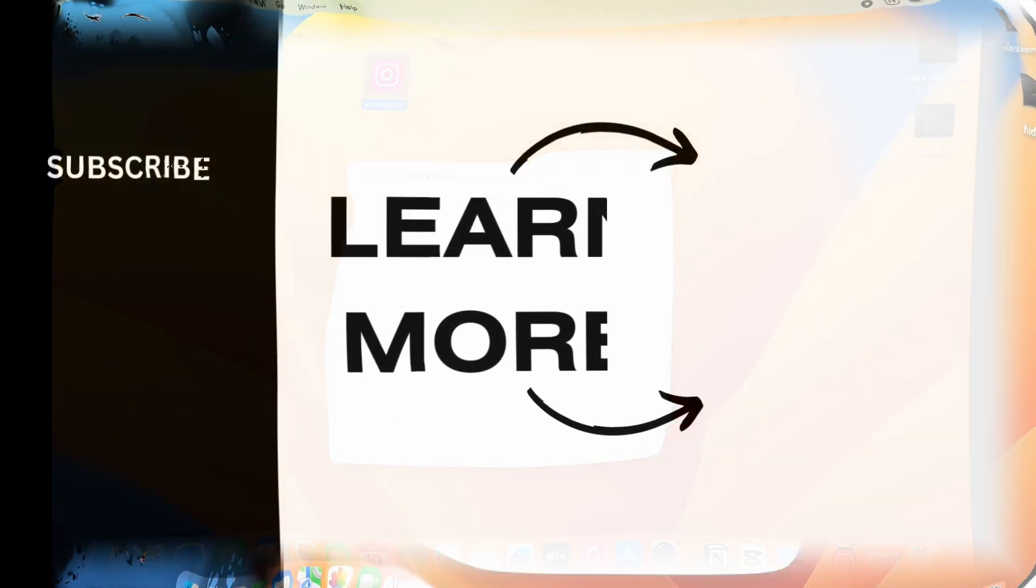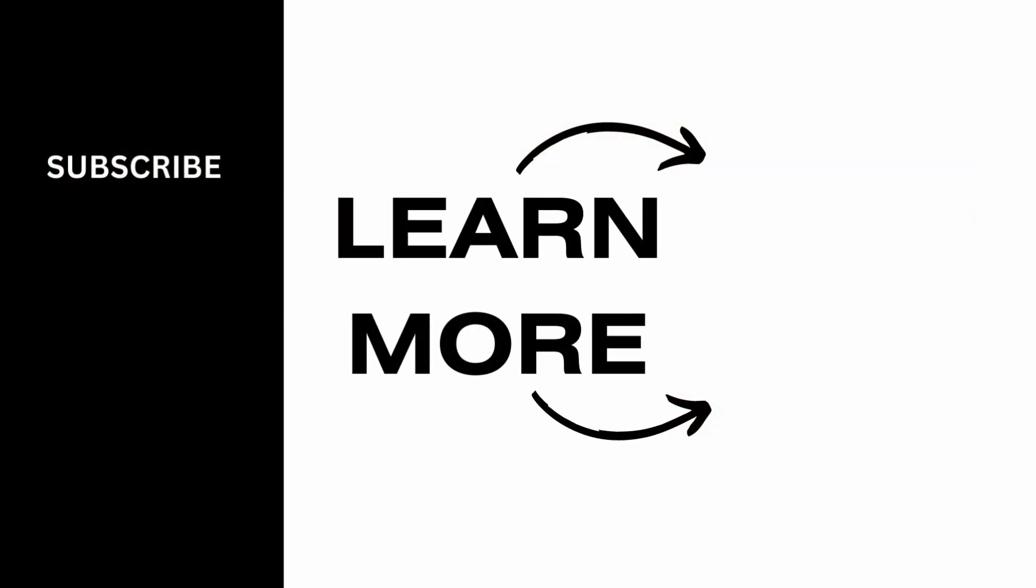If you find this video helpful, please make sure to like, comment and share this video. Also, don't forget to subscribe to our channel. Thank you.